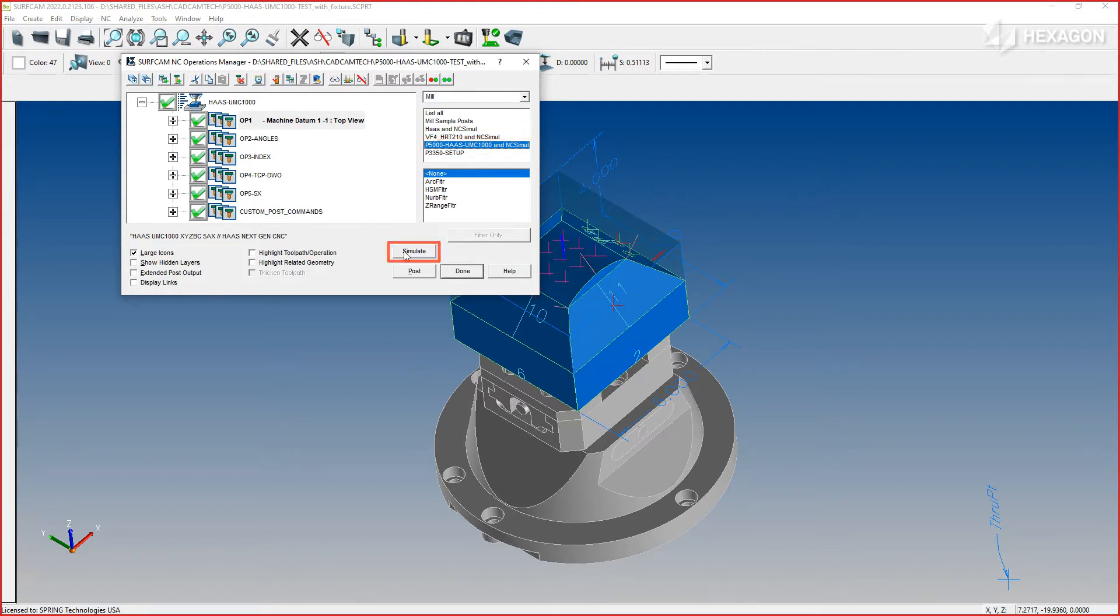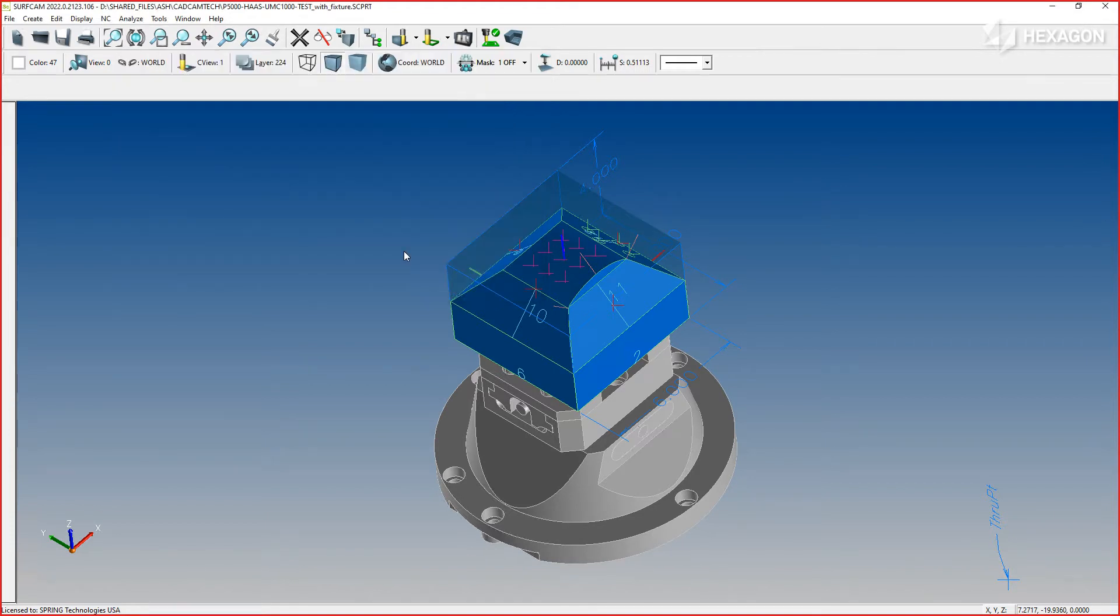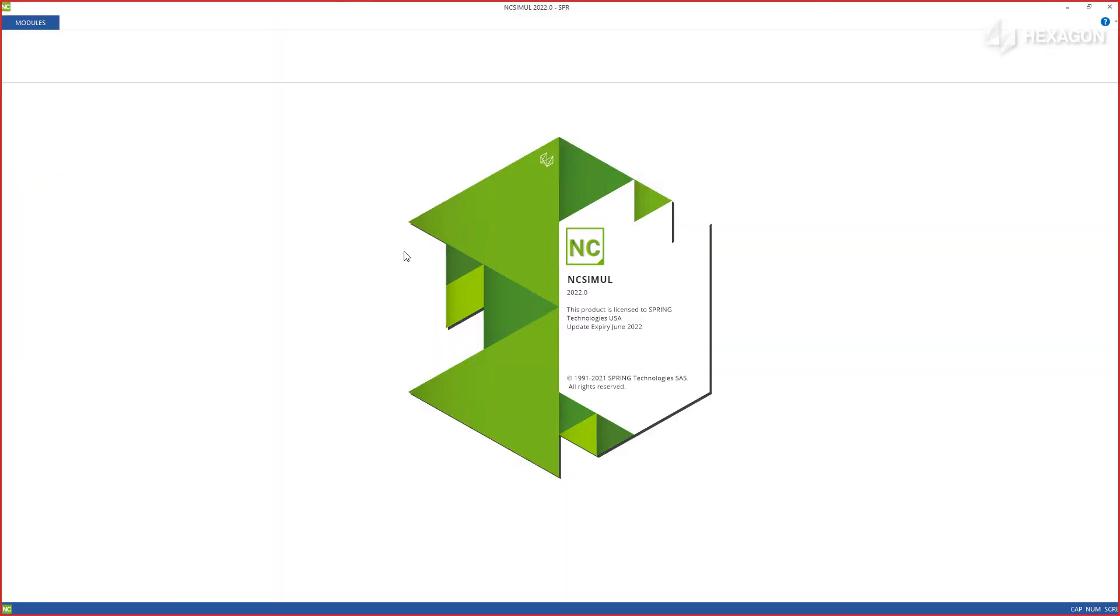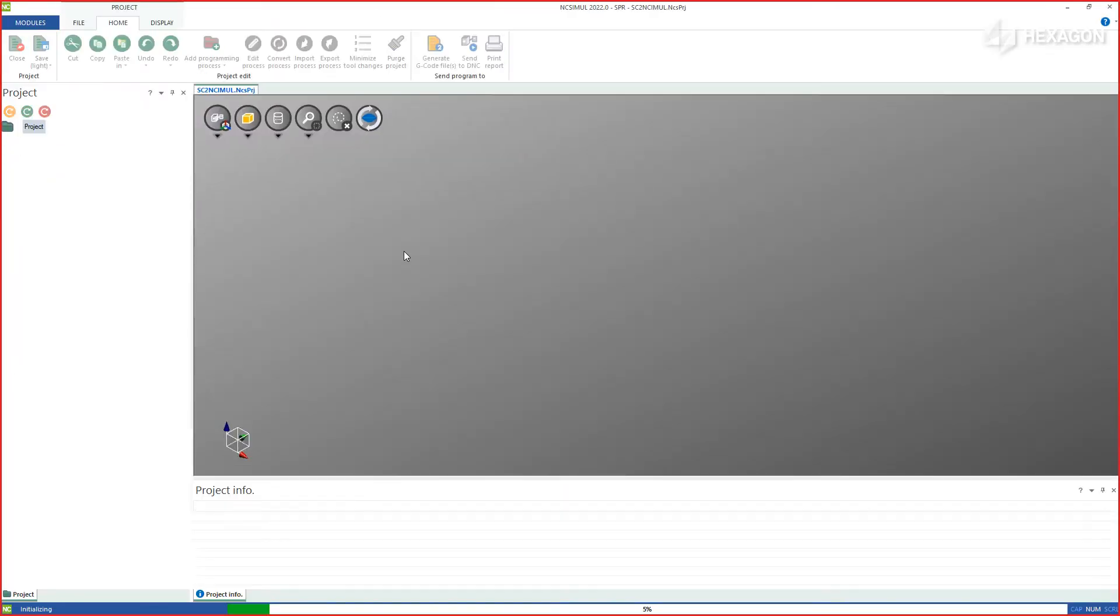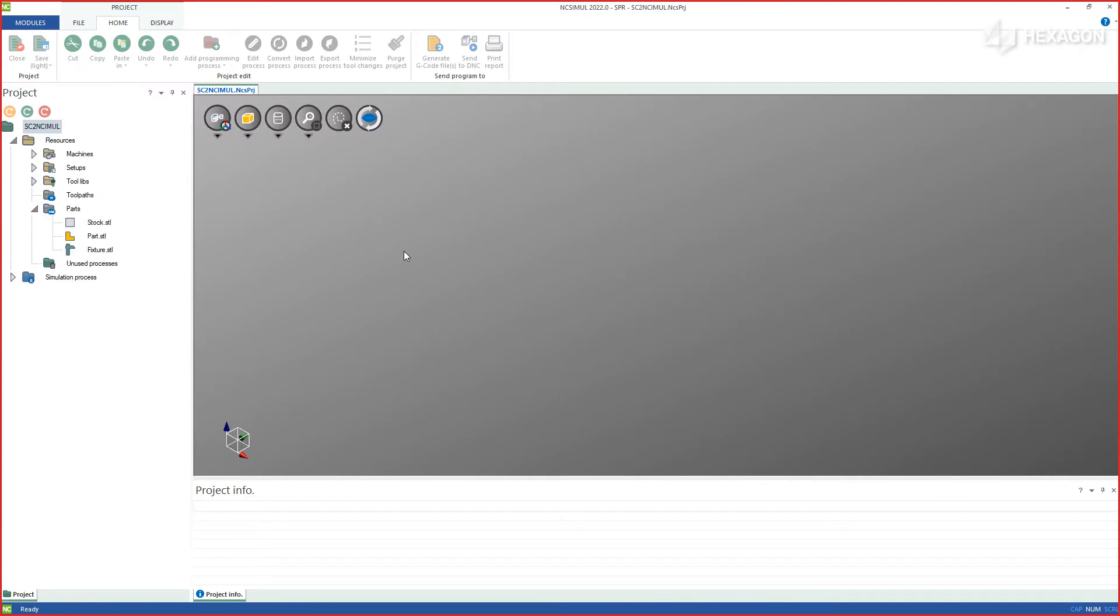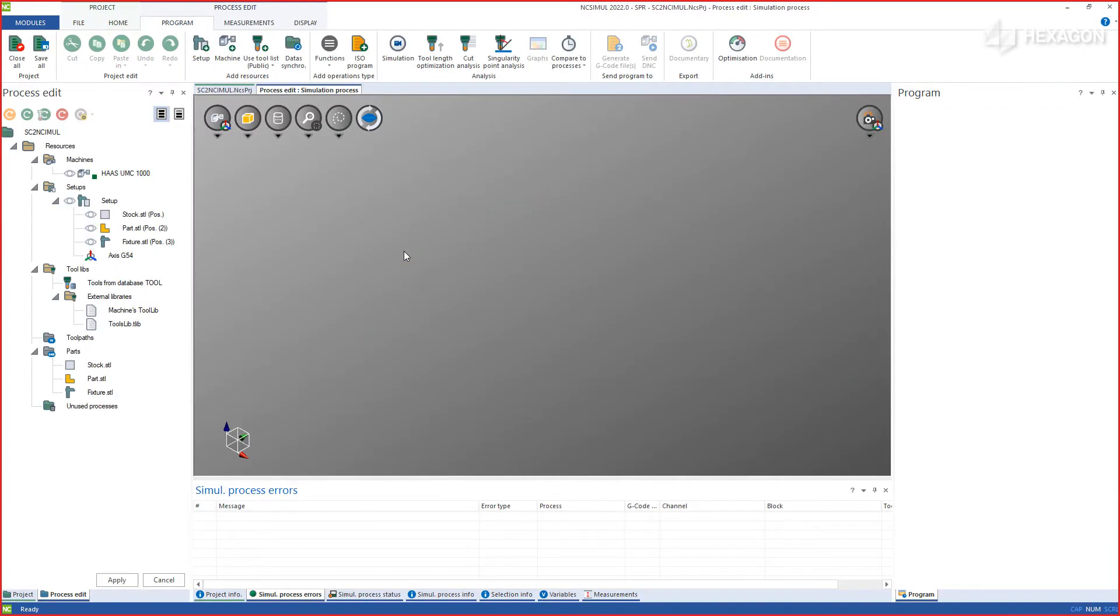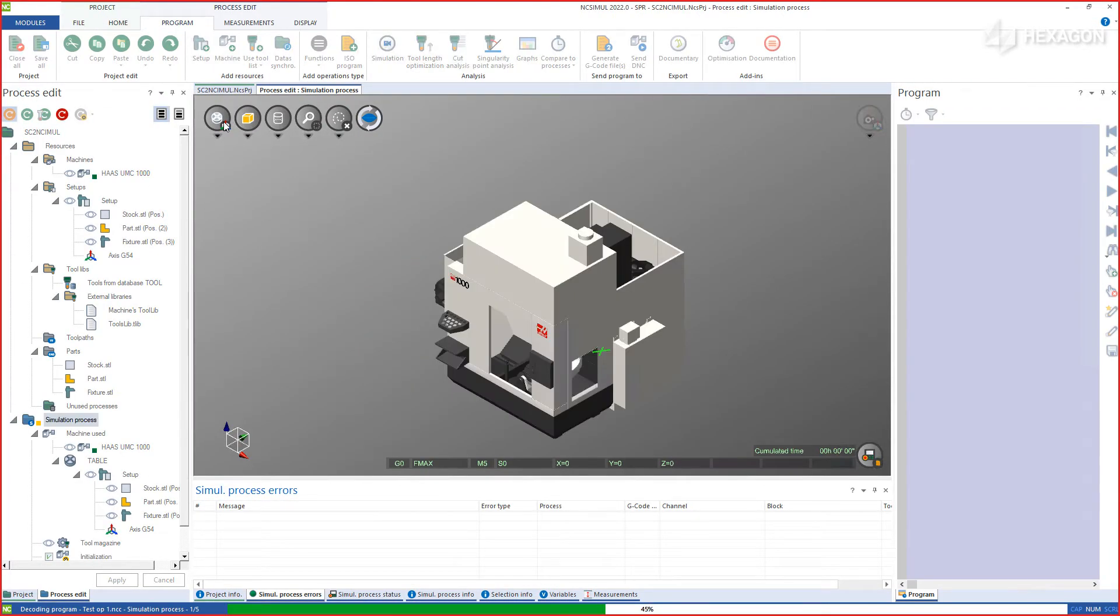Now, simply hit Simulate and NC Simul will begin packing the part model, stock, and any fixture used, as well as the tools, program offset locations, and the post-process G-code, the same one that will be running at the real machine.